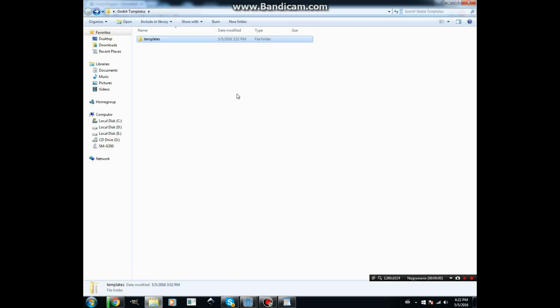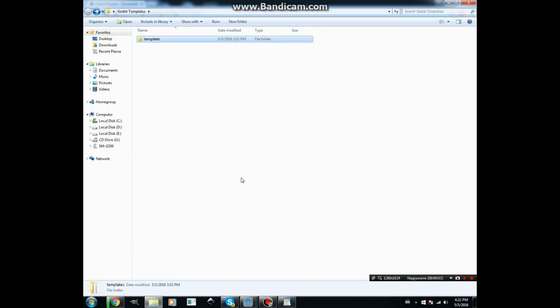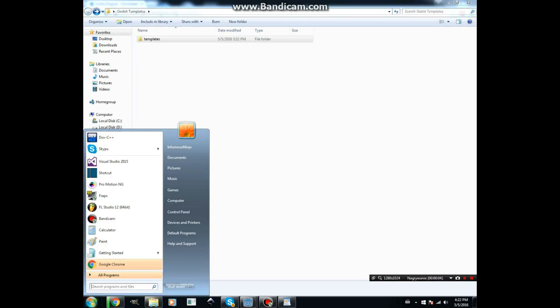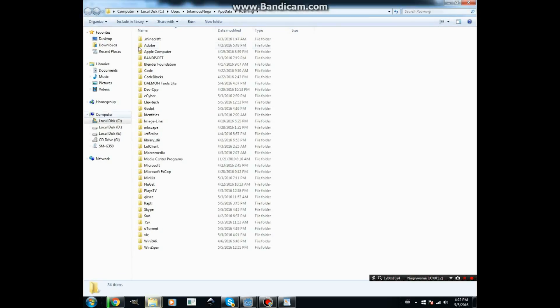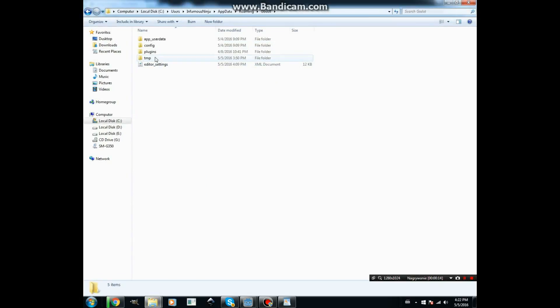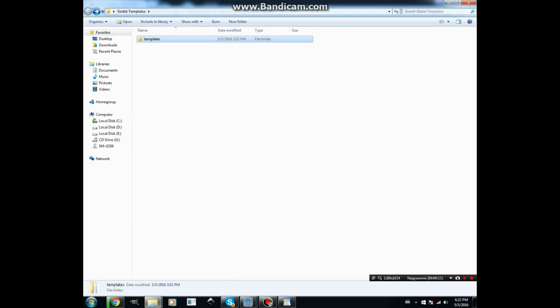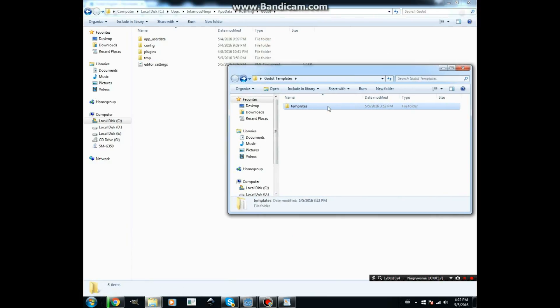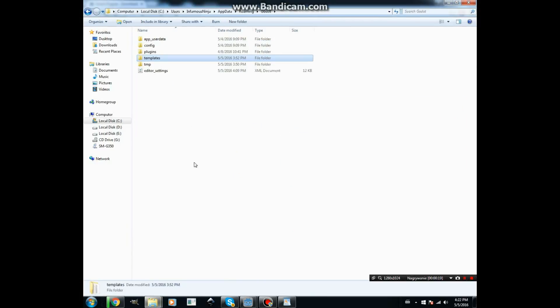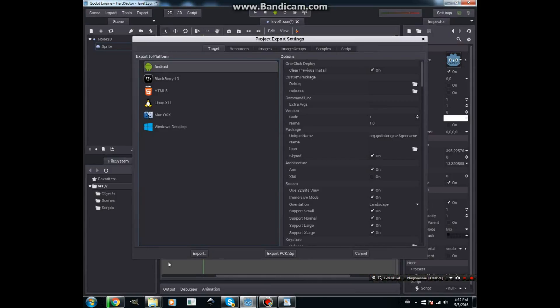Now when we have downloaded, we need to copy this into the %appdata%/godot directory. And now we have installed export templates.